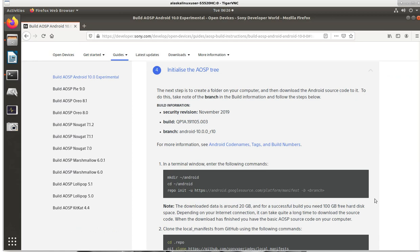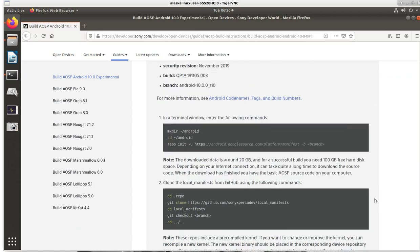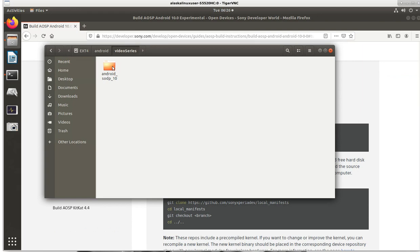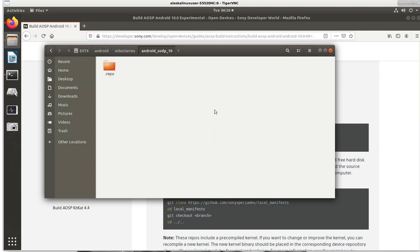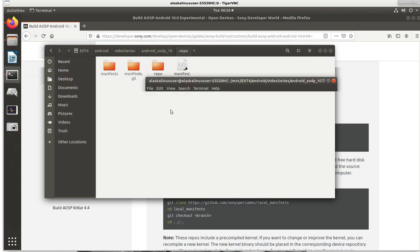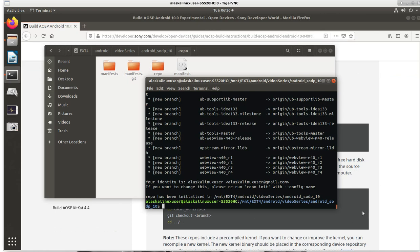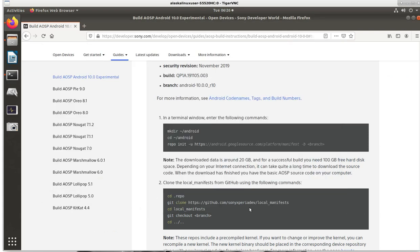So while this downloads, we'll look at our next command here. The next command that we're going to do is going to be adding our local manifests. So we see it's going to have us change into this dot repo. So a dot folder, a folder with a dot at the front is a folder that's hidden. So right now, if we look in our files, we see our Android 10, our SODP 10. And I have hidden files shown. So if I control H, normally we just see folder is empty. And control H again, we see the hidden files. And in here, we have this repo, which is this repository. And it's filling up with all of this stuff from initializing that we see right here. So we are initialized.